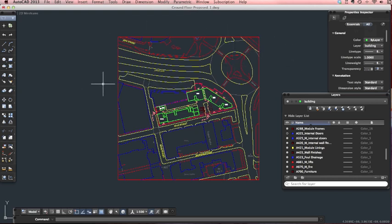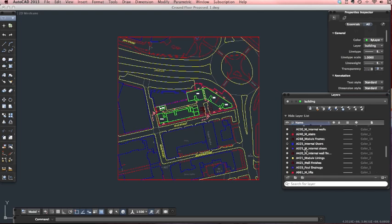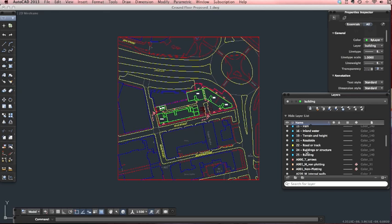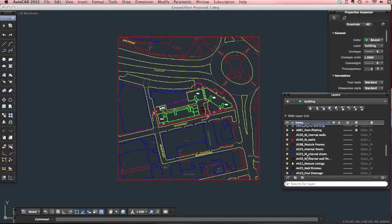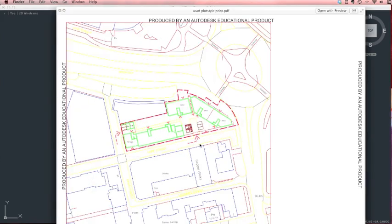This is a drawing I've been working on which has various layers assigned to it, which all have different colours as you can see. These colours are all supposed to represent different line weights. If you printed this using the standard AutoCAD plot style it would look a little bit like this, which is difficult to understand and you don't want it in colour.